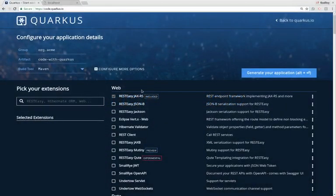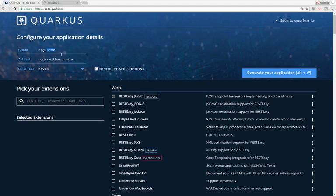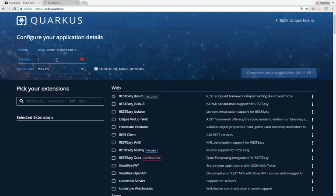This is code.quarkus.io. At the top, I'm going to generate a Maven file — I can also choose Gradle, but I'll go with Maven today. I'm going to use the Acme group and create a timetabling subgroup. My project will be called School Timetabling.